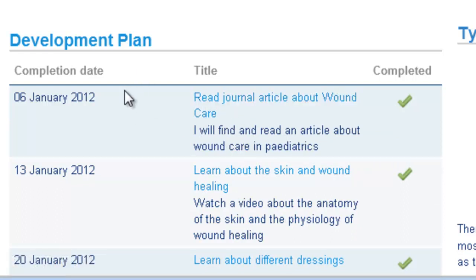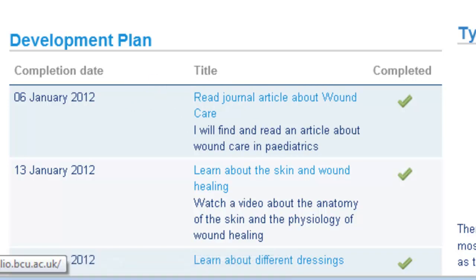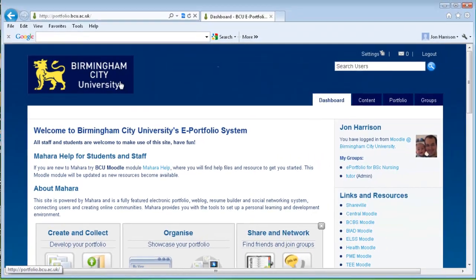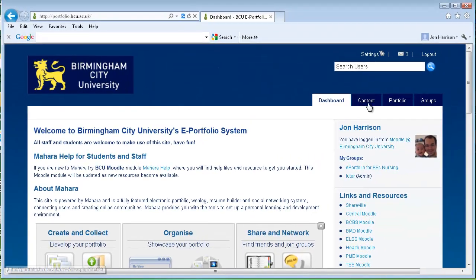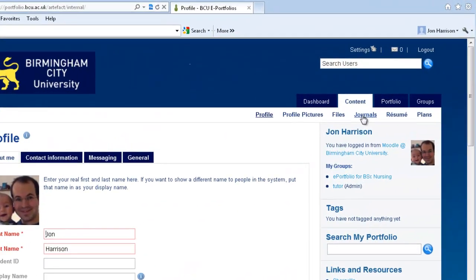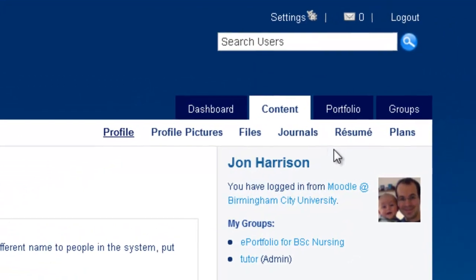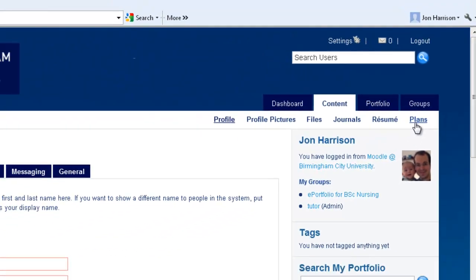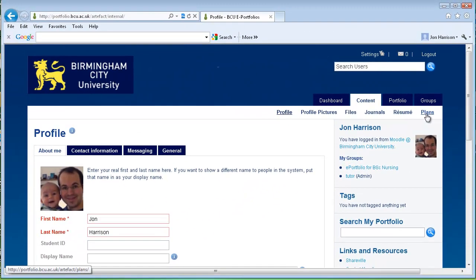So in order to create this plan and then add it to your page, you need to go back to your Mahara dashboard. Then here you can see within content the different elements that you can create with a view to adding to your page, and in this case we want to add and create a new plan.